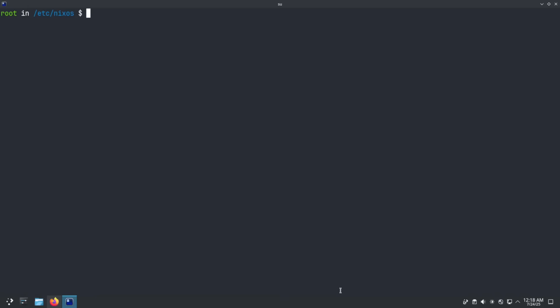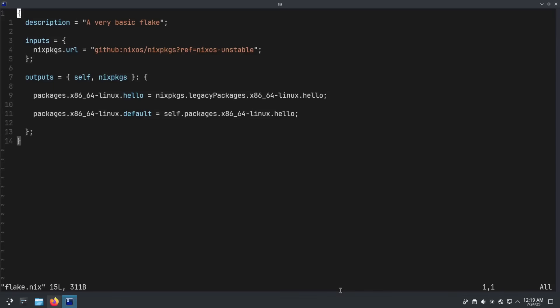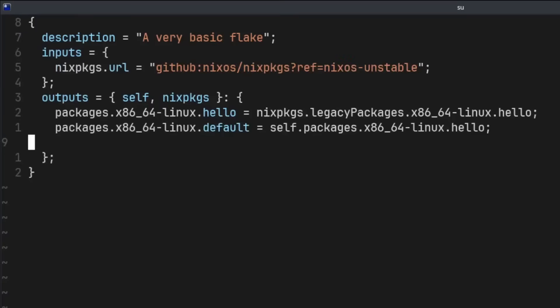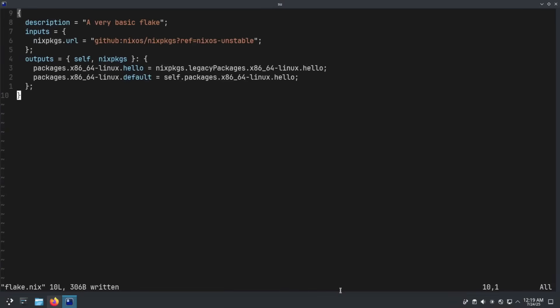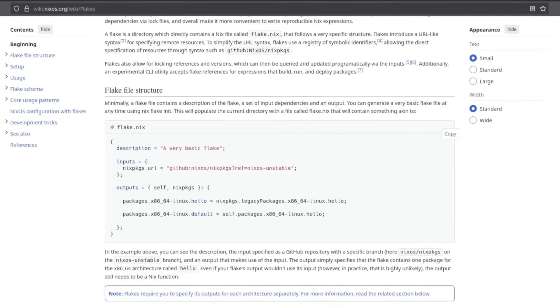Now we have enabled flakes. We're in /etc/nixos with nix-command available, so let's type nix flake init — that's going to initialize our first flake as flake.nix. Let's check that file out with vim flake.nix. This is, as the description says, a very basic flake. I'll clean up some whitespace and now we have a file that we don't really know what it does yet. We're on the NixOS official flakes wiki and we can see the flake init template — it's a little confusing at a glance with inputs, outputs, etc.